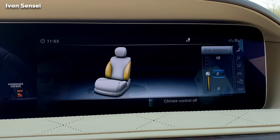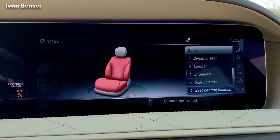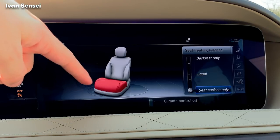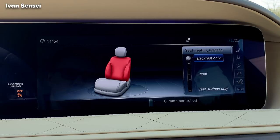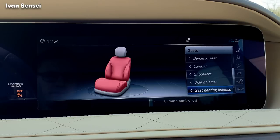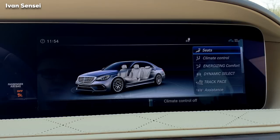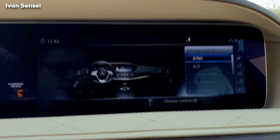The side bolsters can inflate automatically. Currently on level 10, the seat is really hugging me — I think around five is ideal for city driving. Then you have seat heating balance, where you can heat only the lower part, only the backrest, or both equally, and you can reset it.